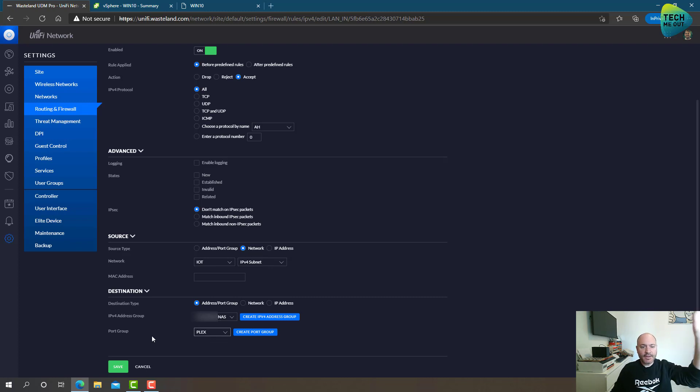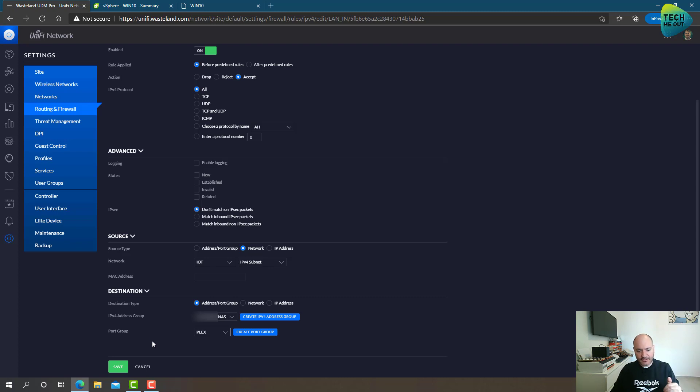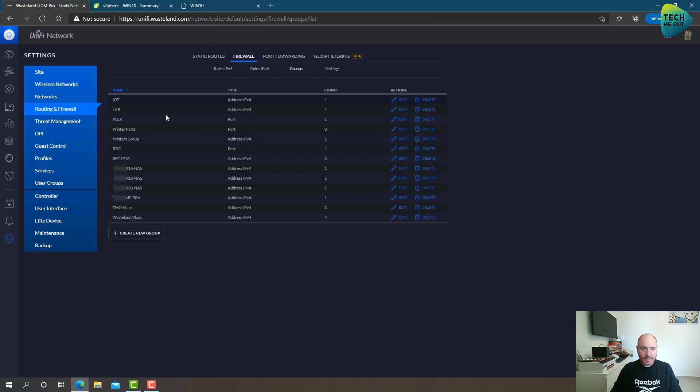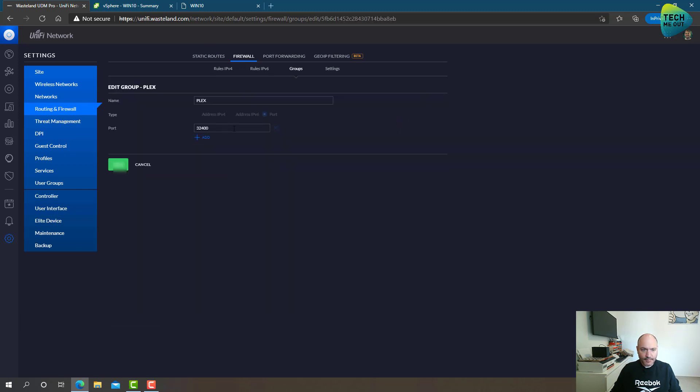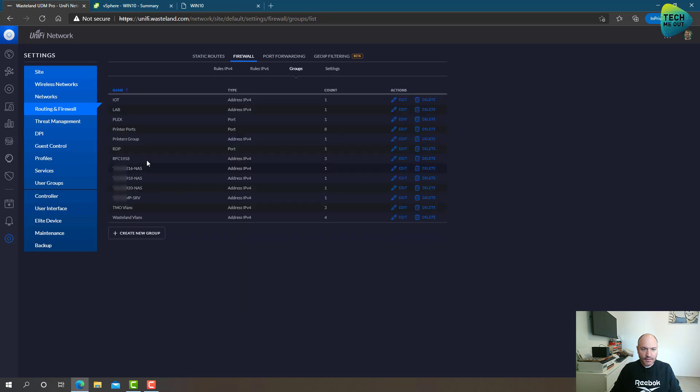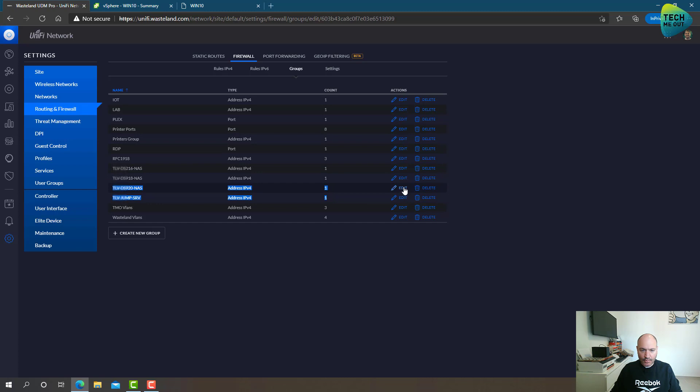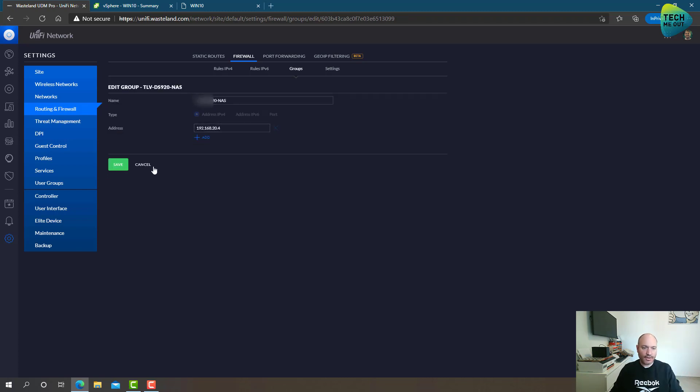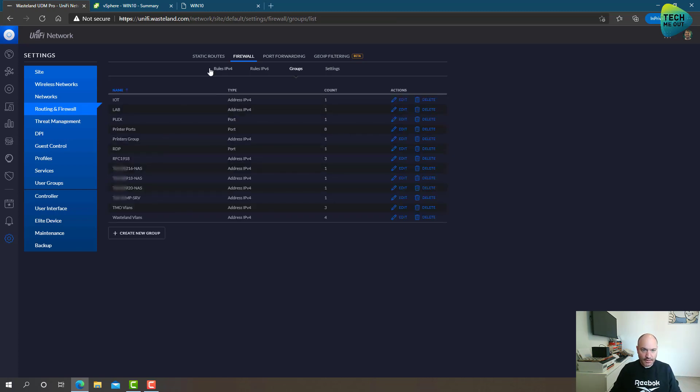So from the IoT network, only to a specific host, only to a specific port, I am allowing it. And let's see the port which I've created. As you can see, the group type is port, and this is the Plex port. And I'm only allowing it to a certain host, which I also defined as an exact IP address of the host. So I created the rule.